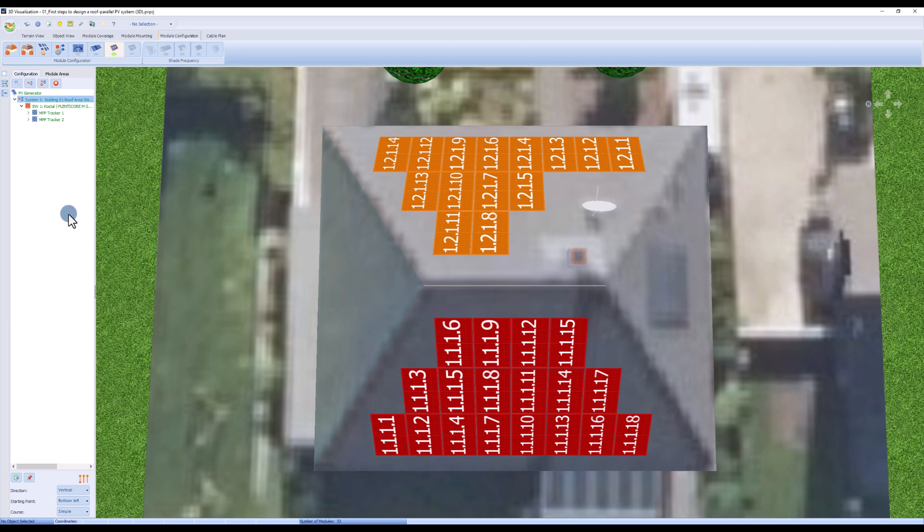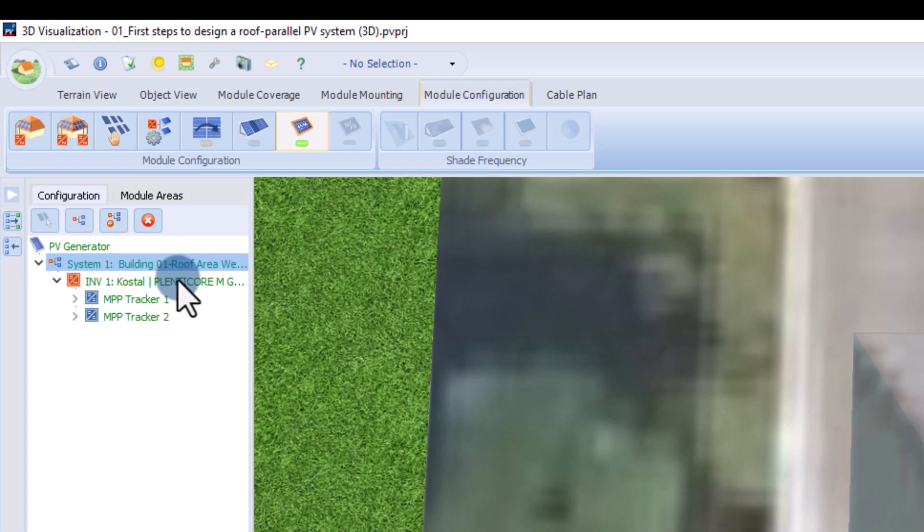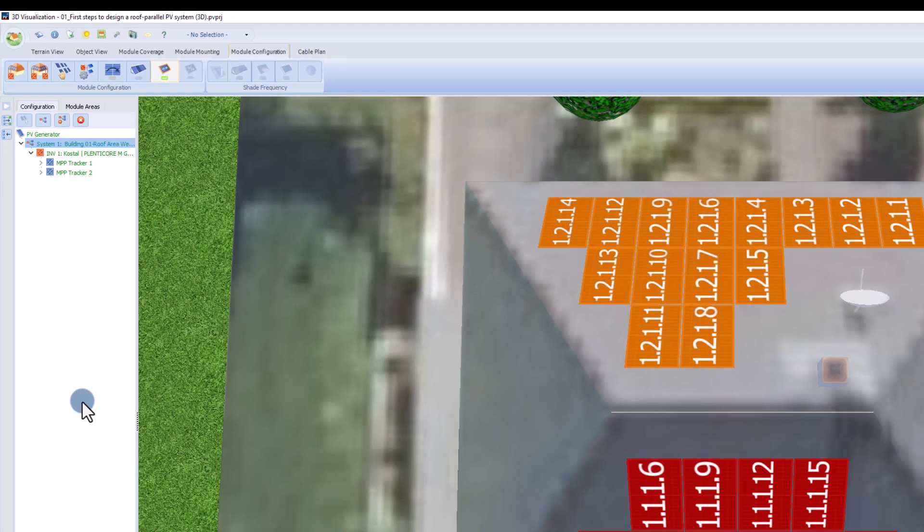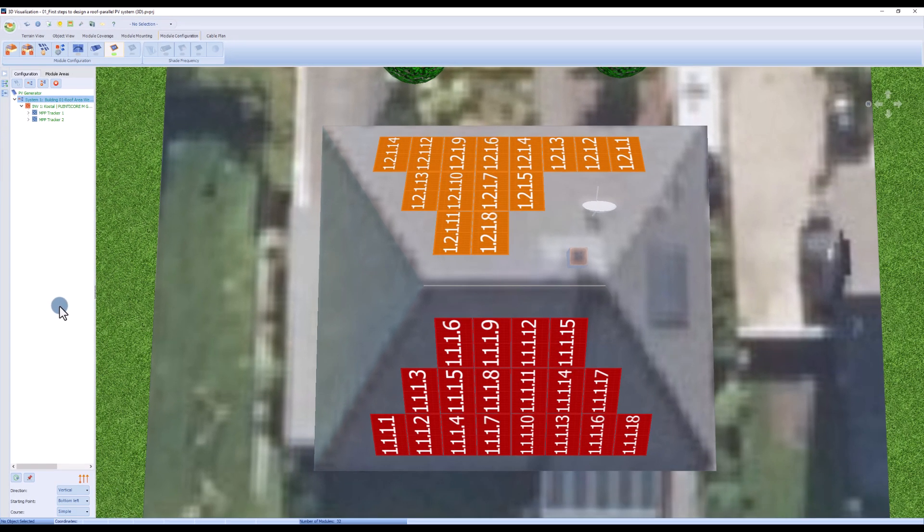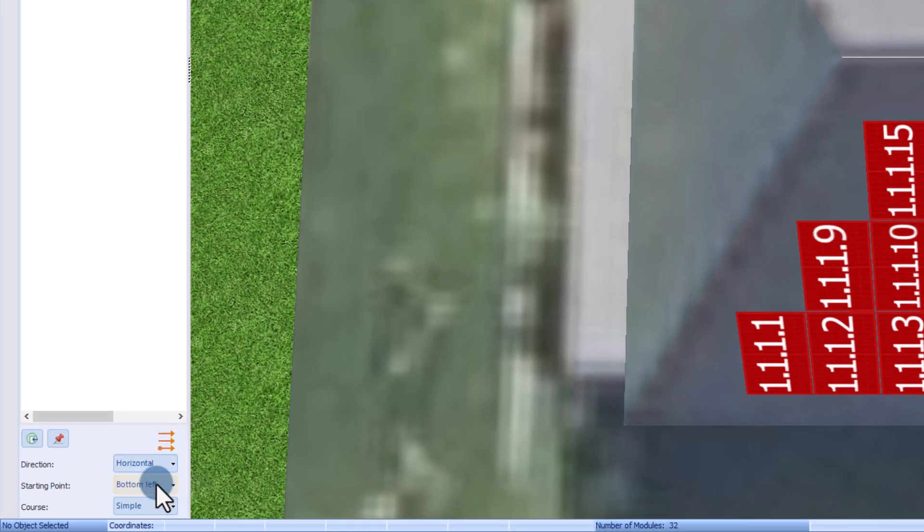Back in the 3D design panel, we can see our inverter with the two MPPTs. Below we can choose the direction, the starting point and the course of the string layout.